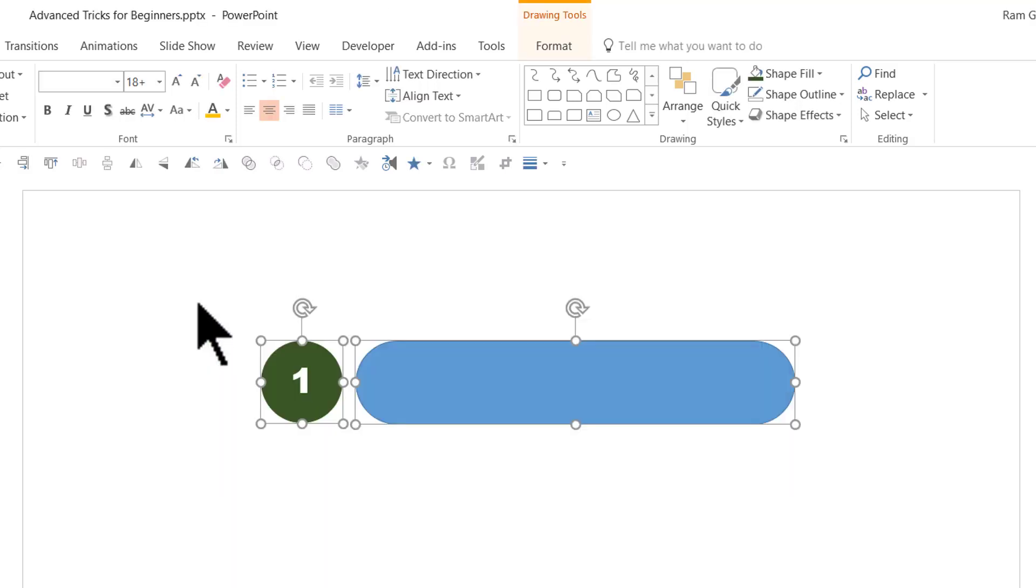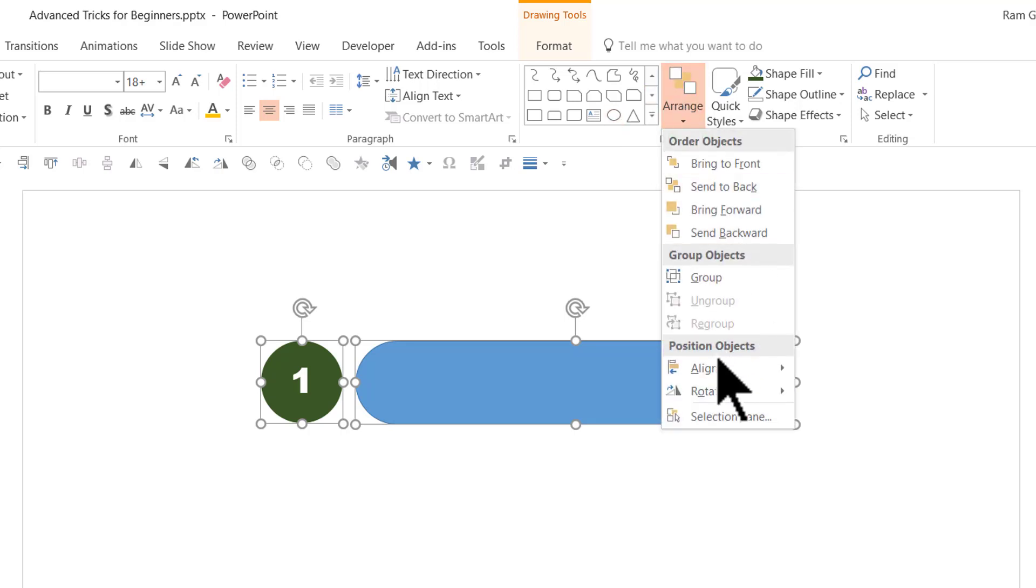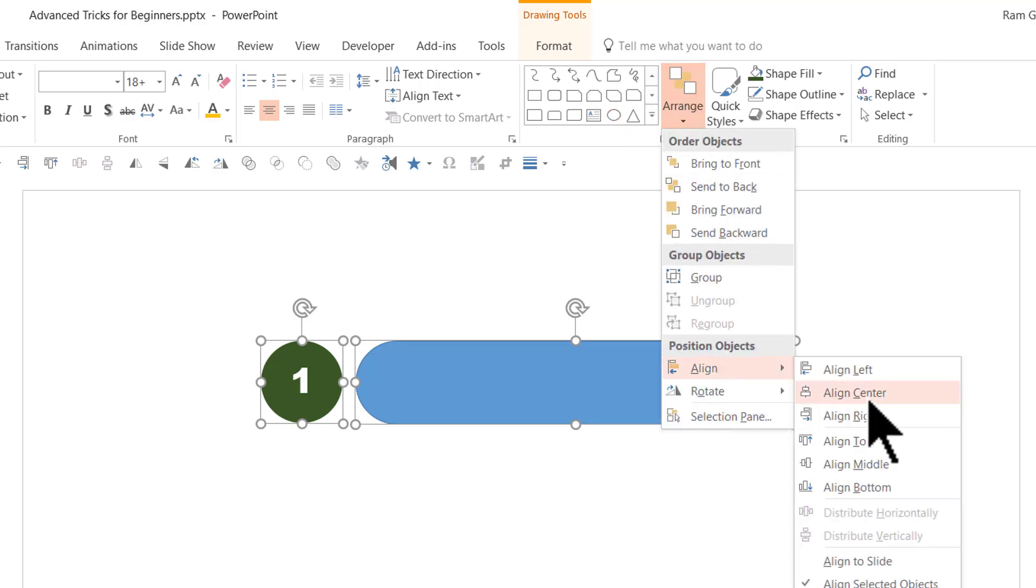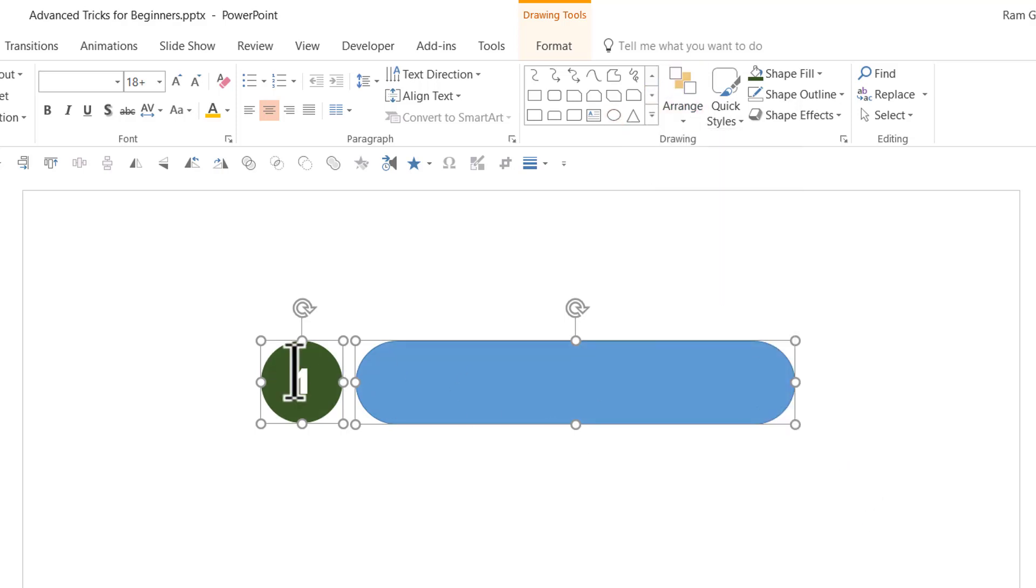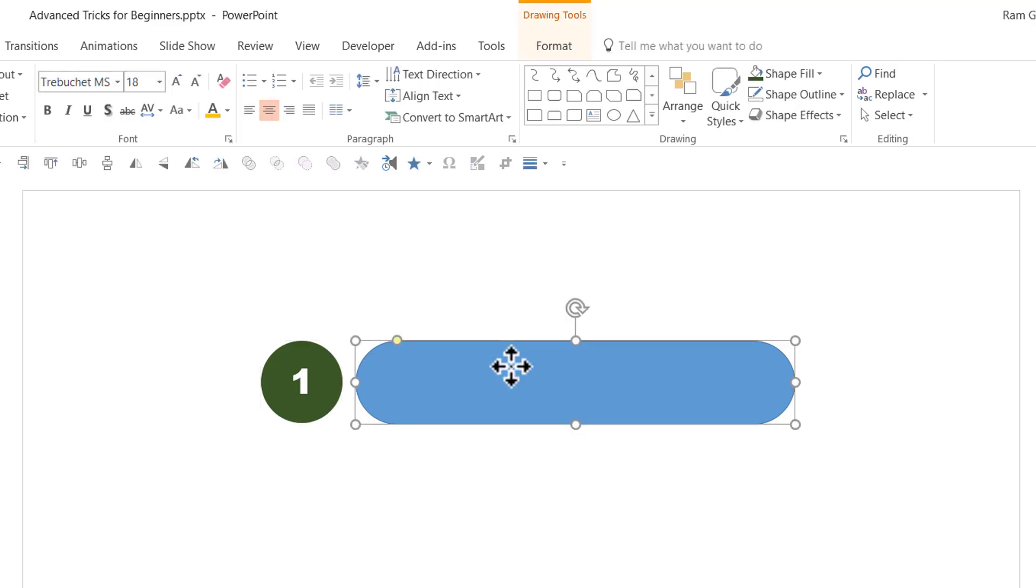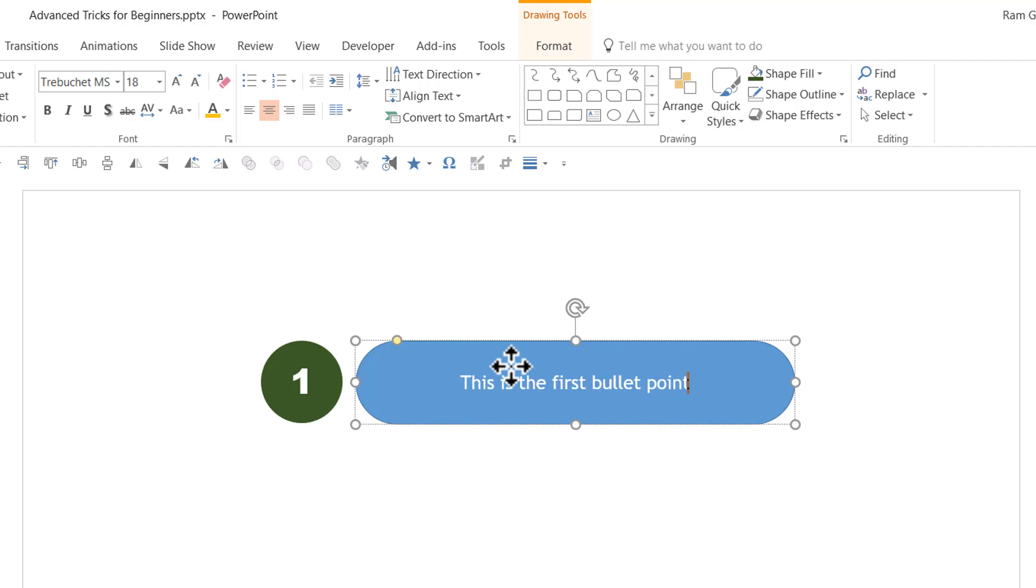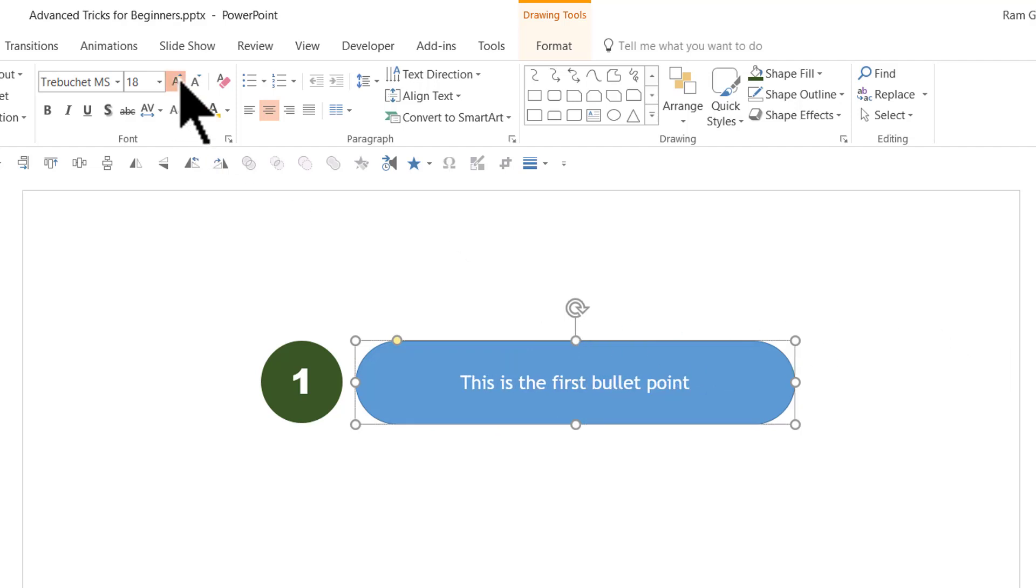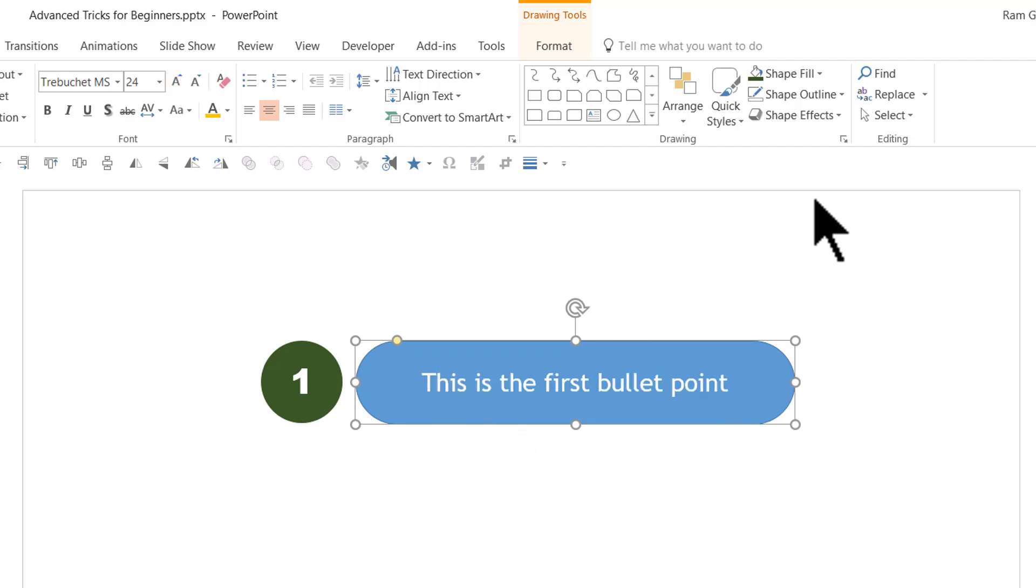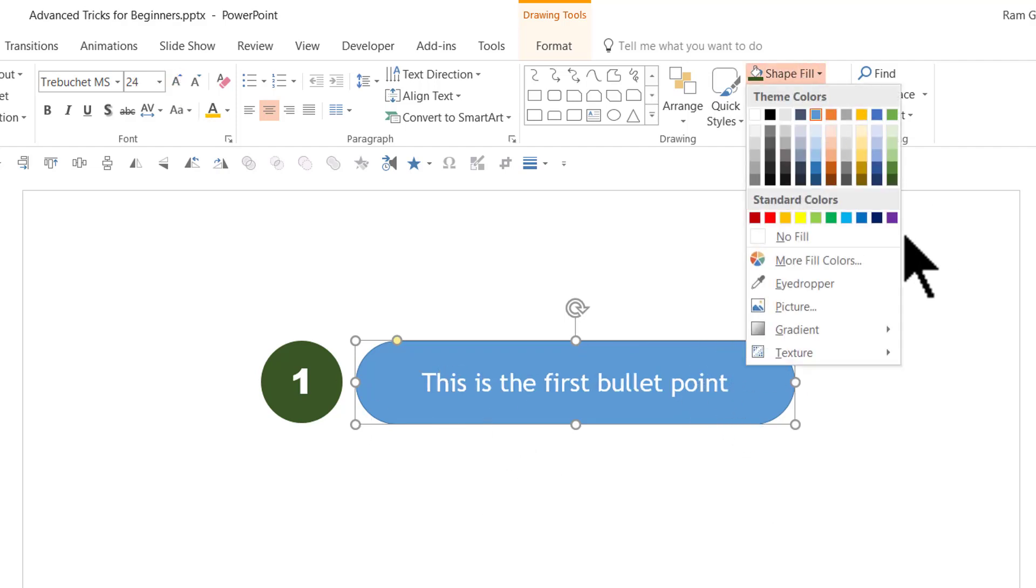Adjust the size of the rounded rectangle to suit your requirement. Once it is done, select both shapes, go to arrange, align, and say align middle so that they are all in the same line. Then select this box and write our text. The text that I am going to write is 'this is the first bullet point.'